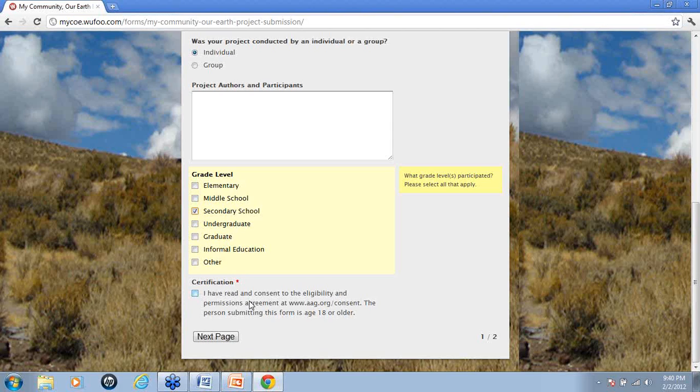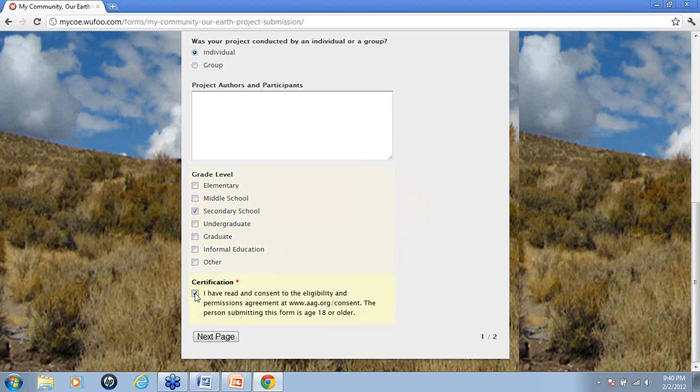So if you're not 18 years of age or older and you would still like to submit a project, please ask an older sibling, your parent, a mentor, a teacher to help you so that you can submit a project.